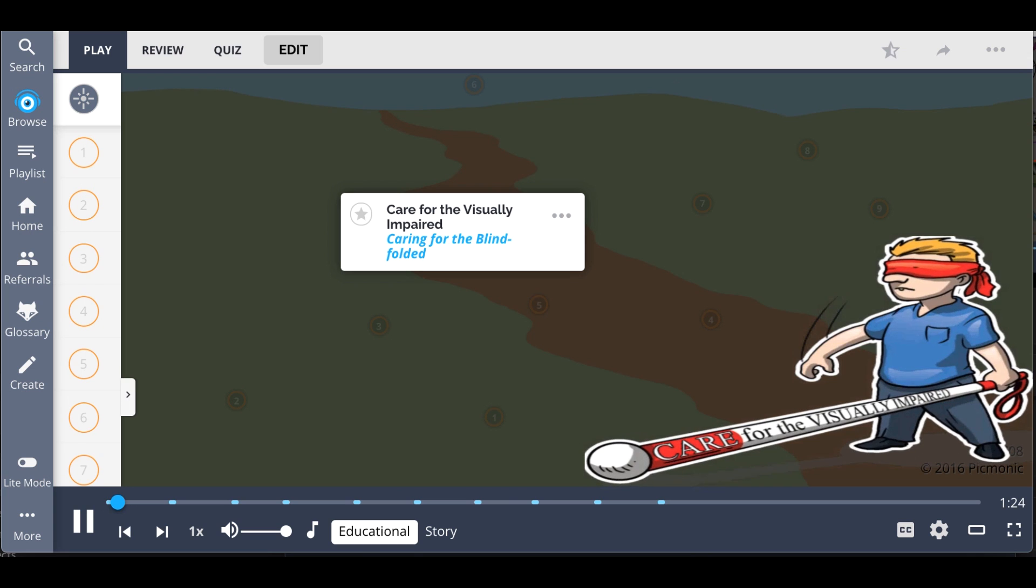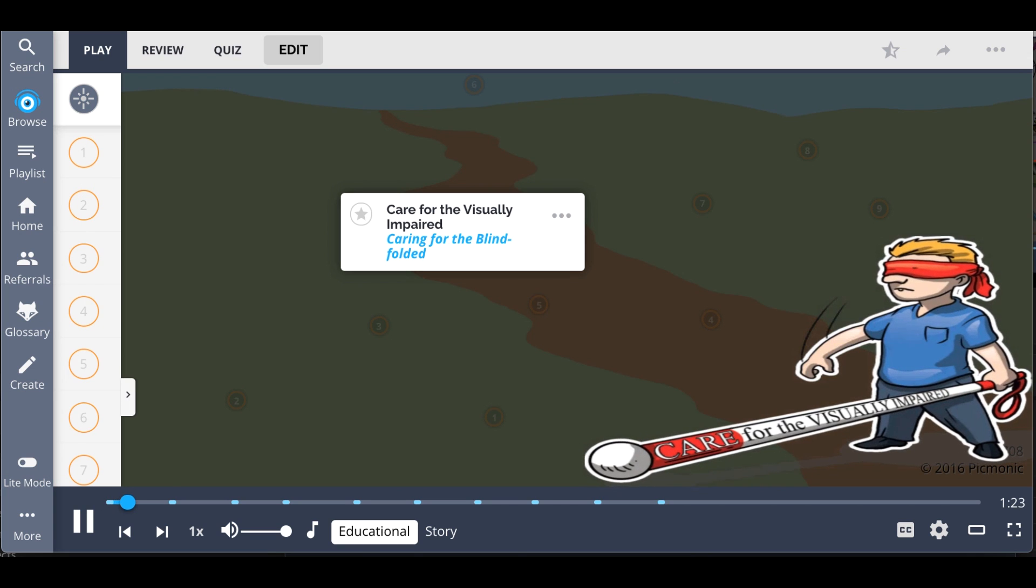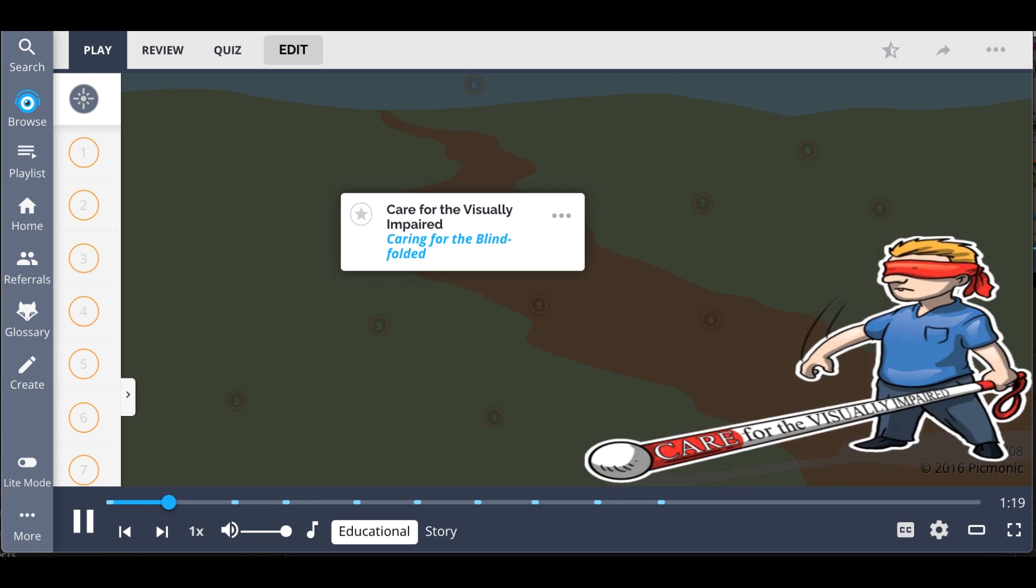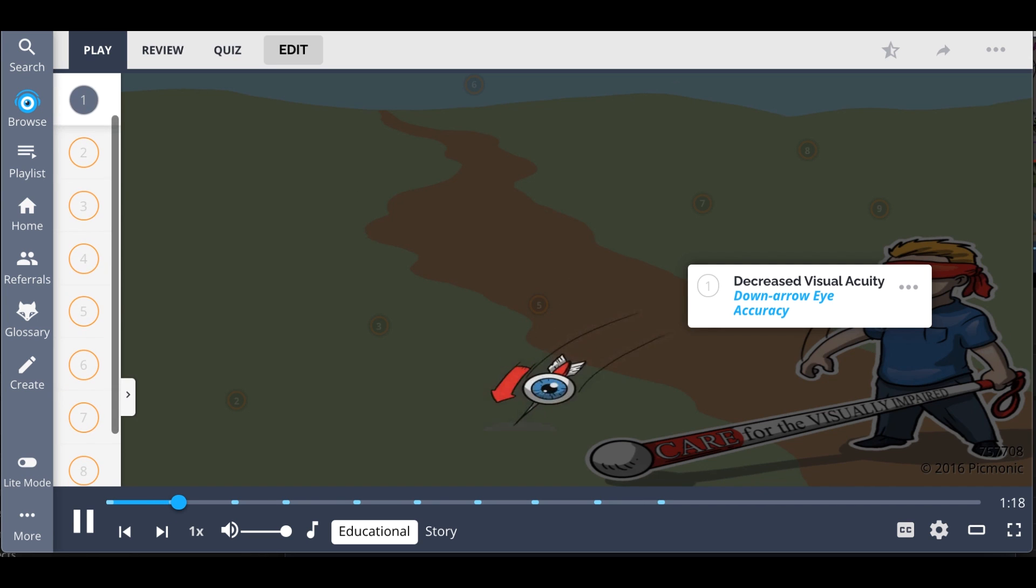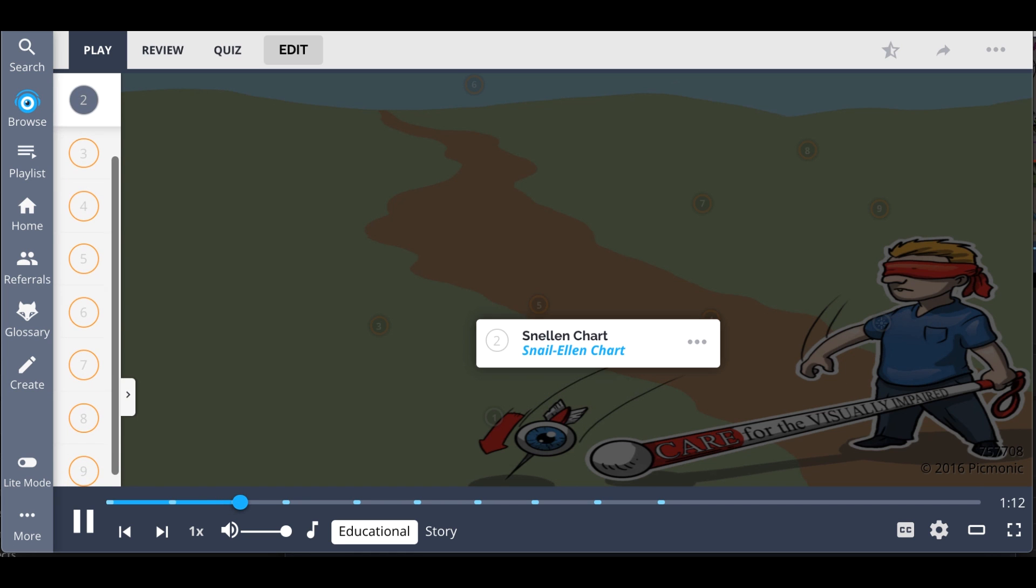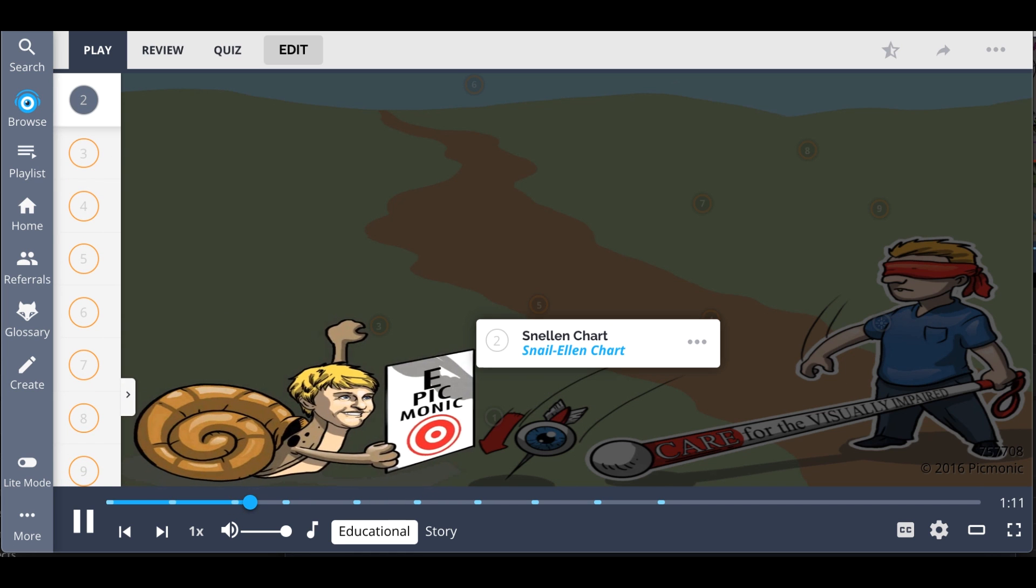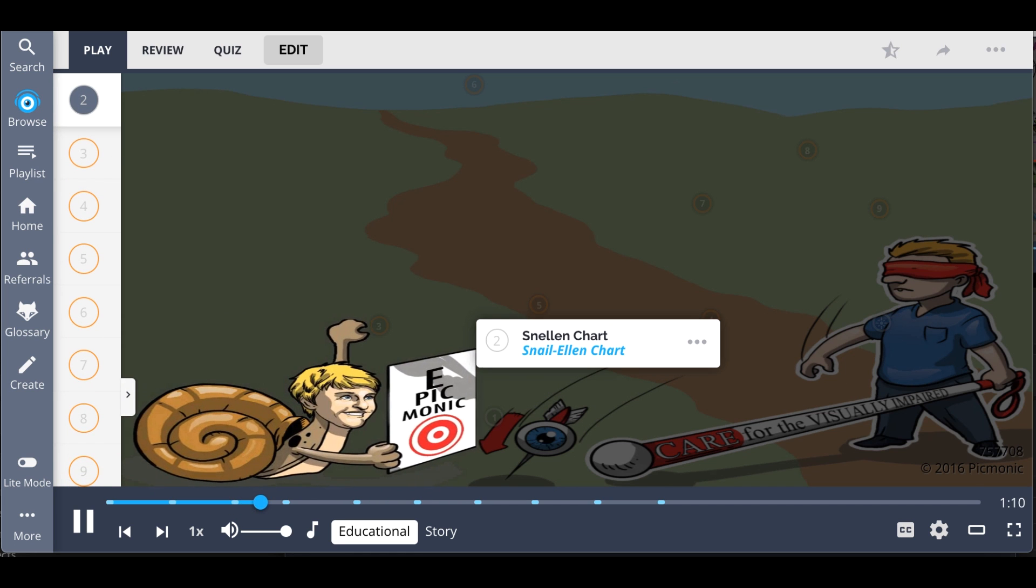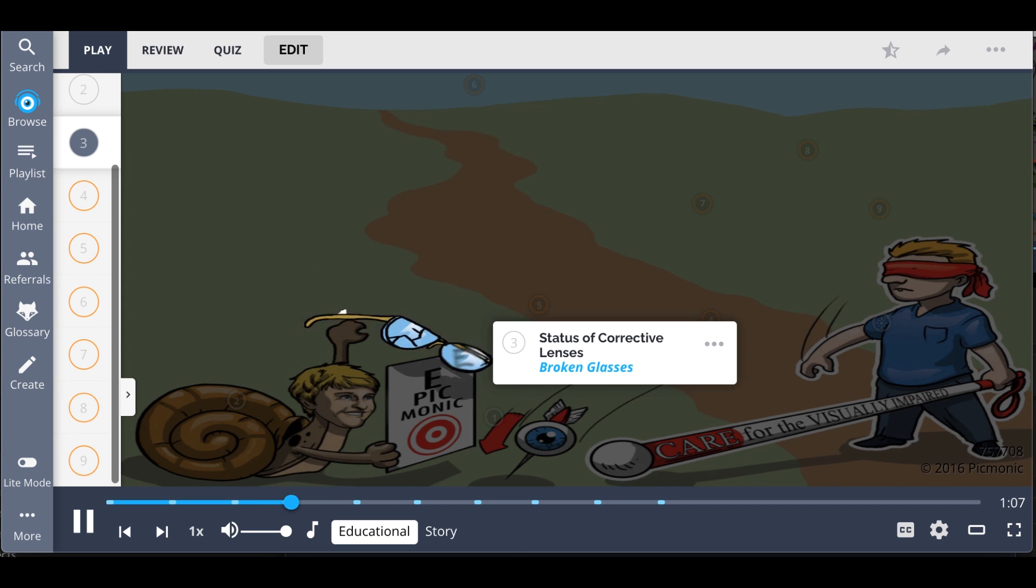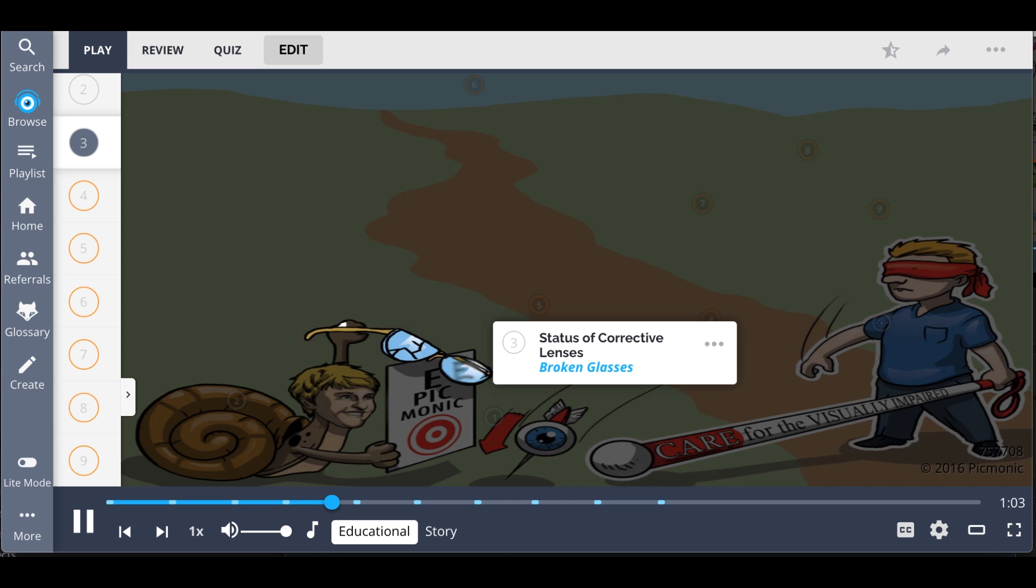Care for the visually impaired is easily recalled by the story of the blindfolded man making his way home. We assess patients for decreased visual acuity, the down arrow eye accuracy dart being thrown, which is done with a Snellen chart, the chart and target being held by Snail Ellen. It is also important to look at the status of the patient's corrective lenses, the broken glasses Ellen is evaluating.